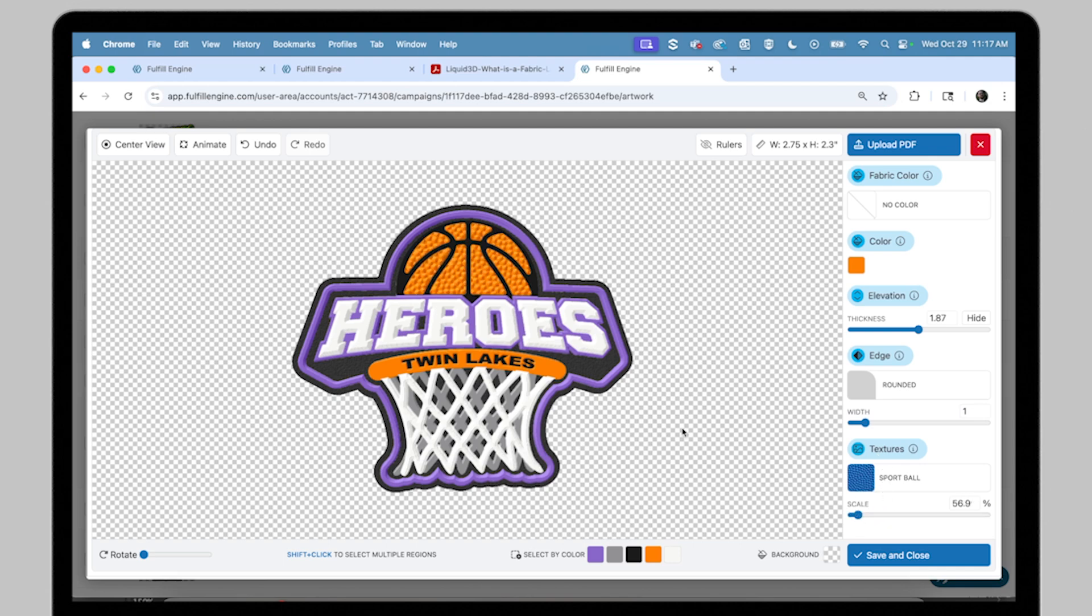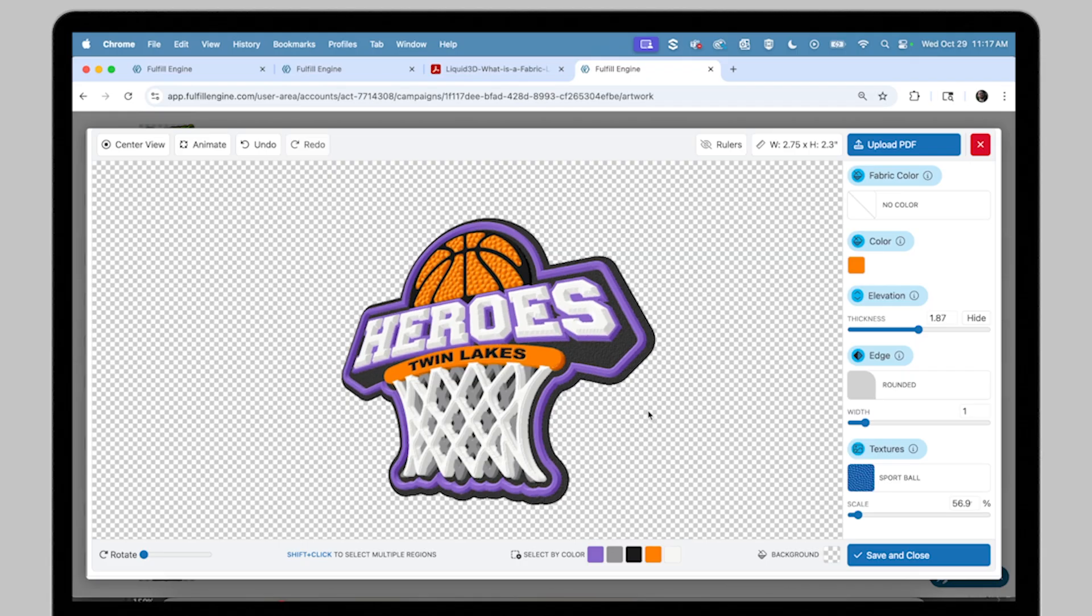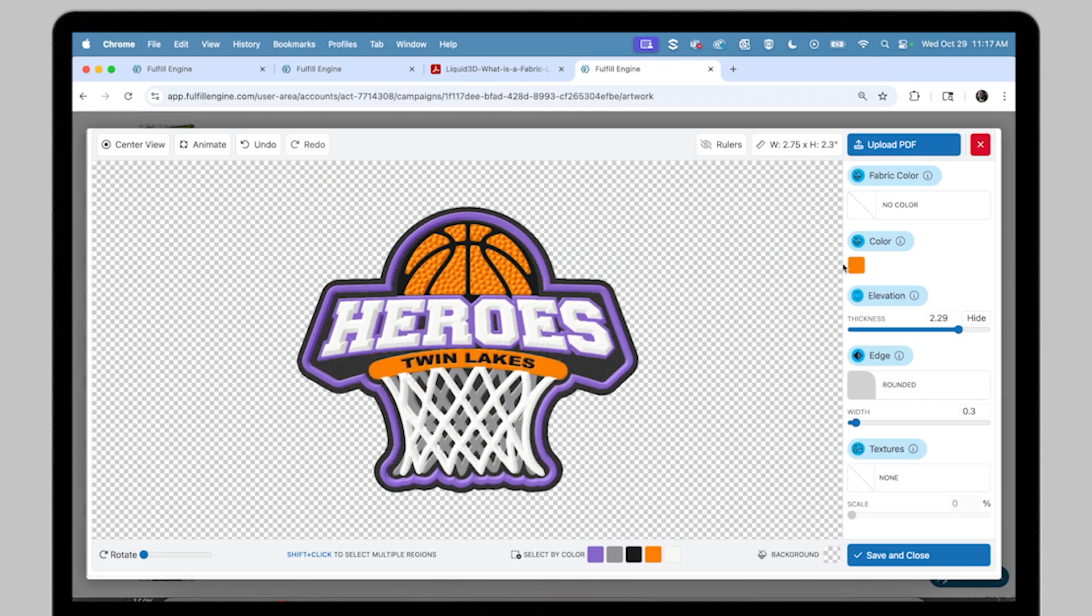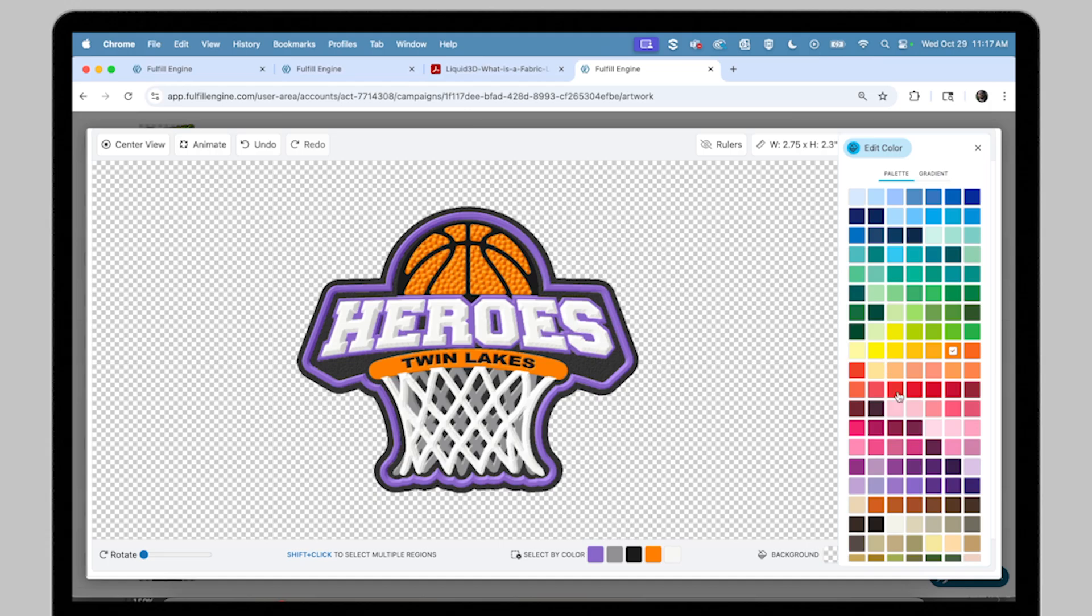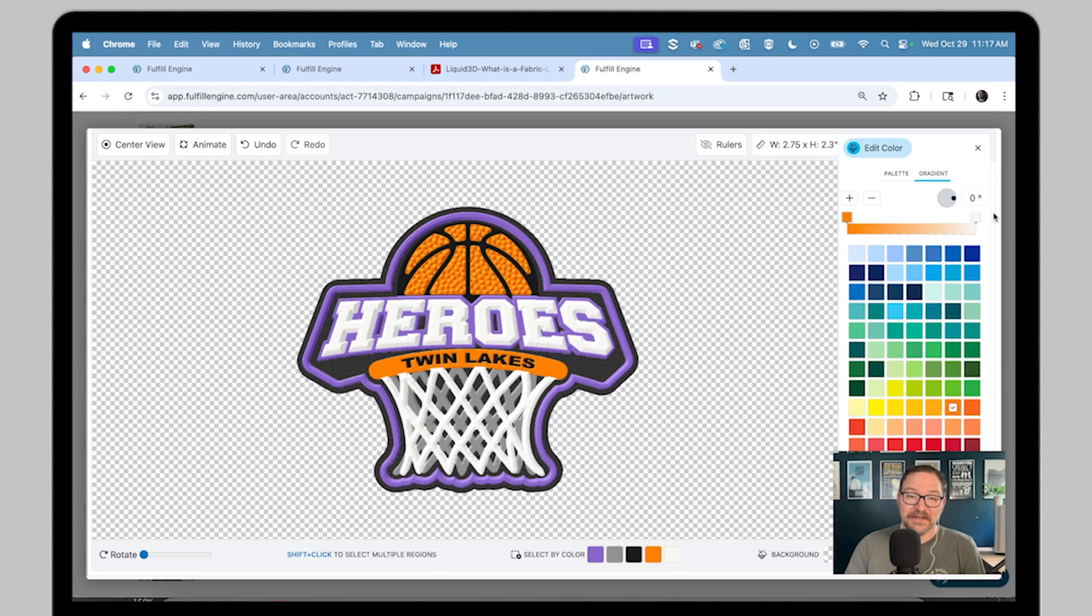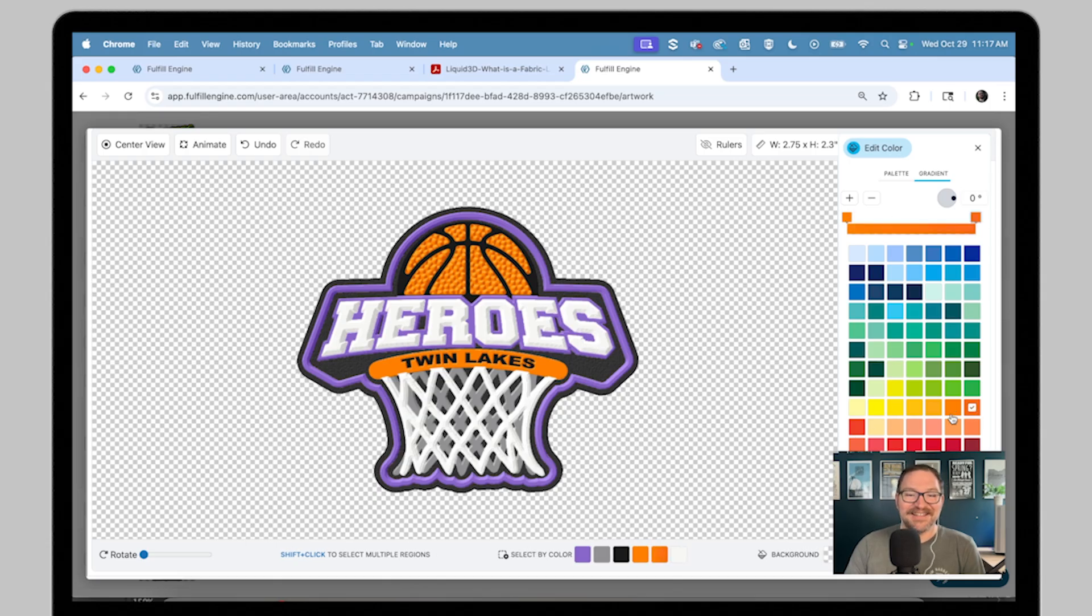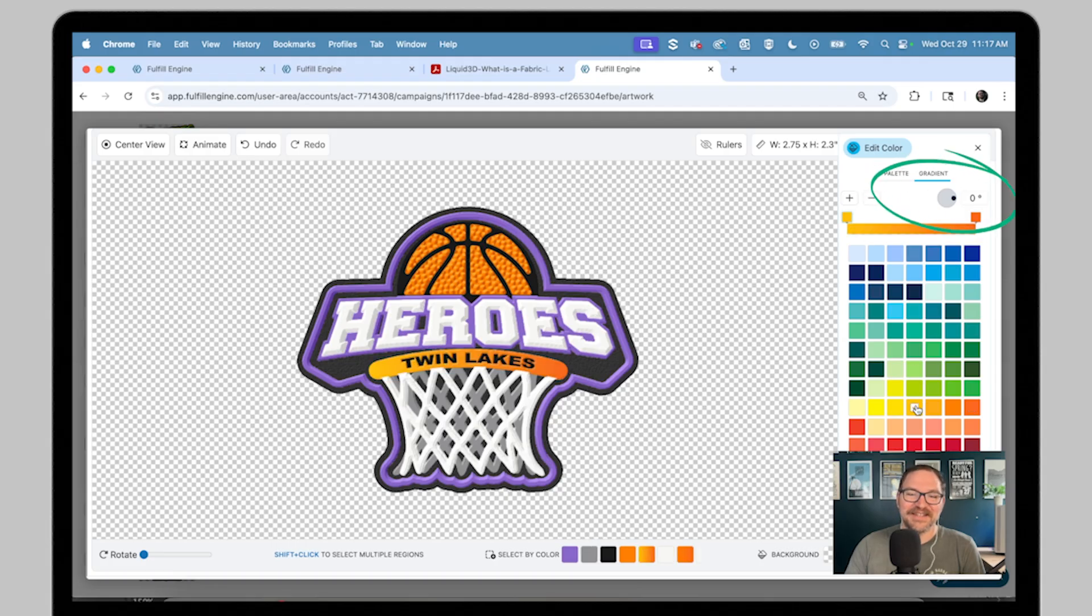Color here allows you the ability to recolor elements within your artwork or add gradients, which could be added by clicking the swatch here on the slider and a color from the palette. You could also add more points for different colors by clicking add, and even changing the angle of the gradient right here.